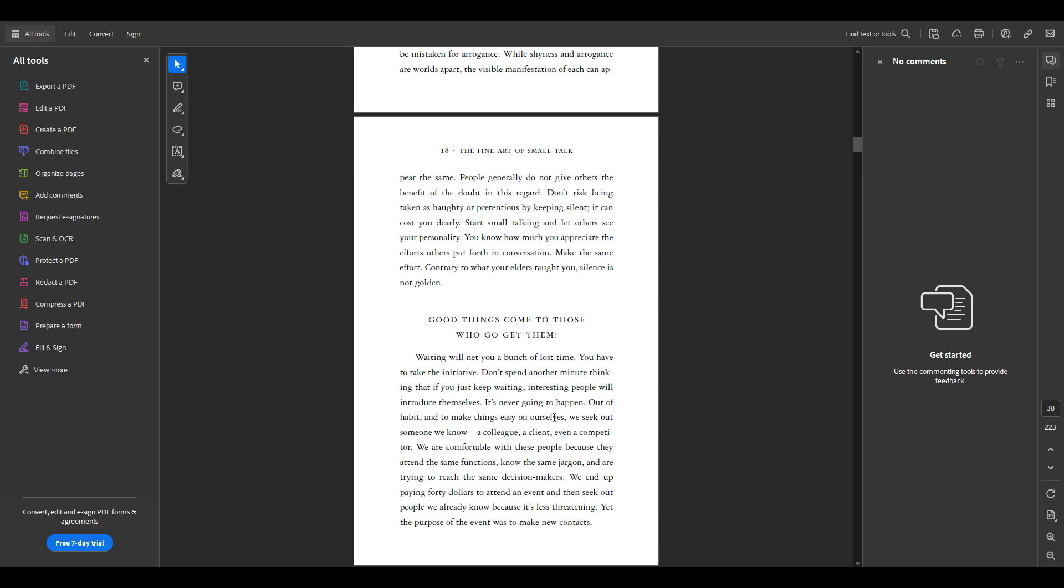If you ever made comments on a PDF file that you want to export just to back them up in case something happens or you want to share them with someone else, I'm going to show you how to do that. I'm also going to show you how to import them into a file. So let's start with how do you export.